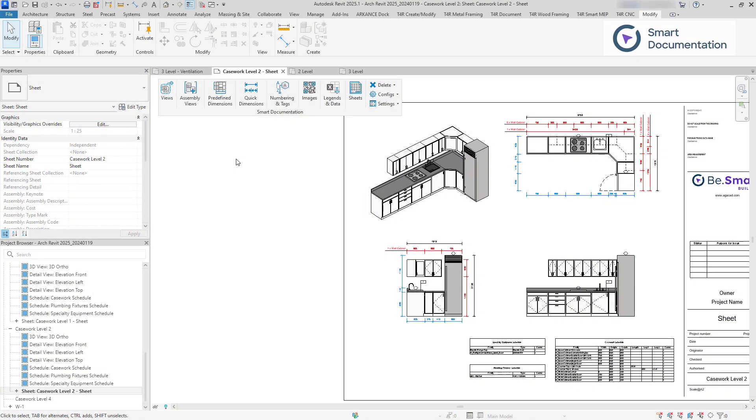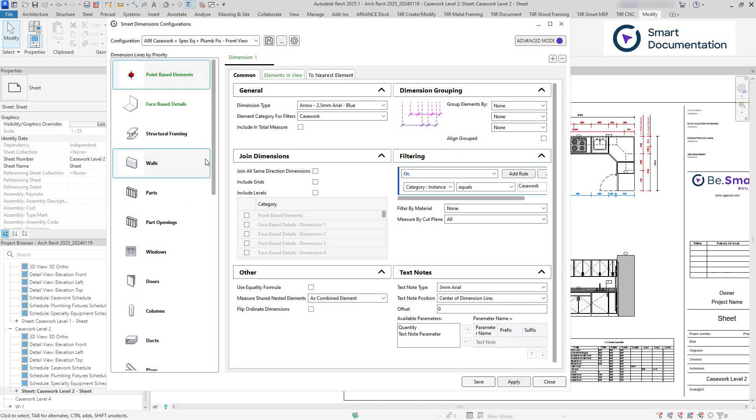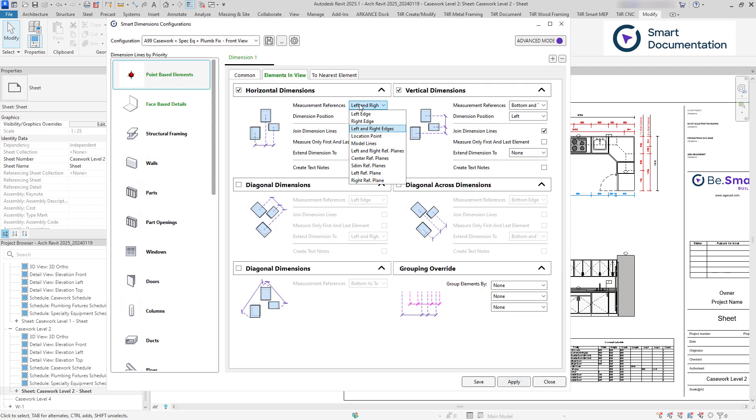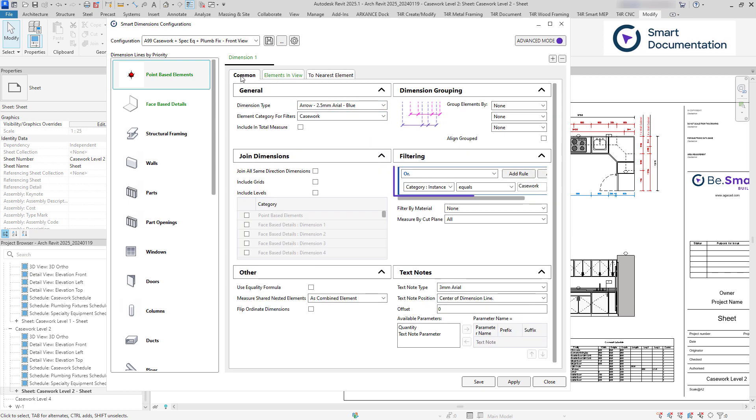Just like with tags, we offer configurations for dimensioning. You can specify dimension references and positions, filter elements, and decide what should be joined, among many other options.